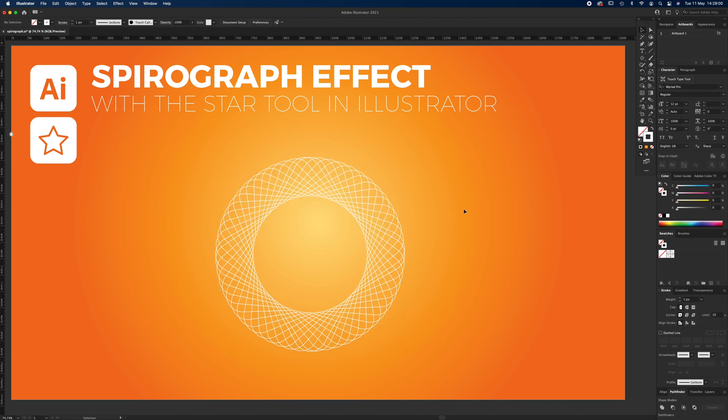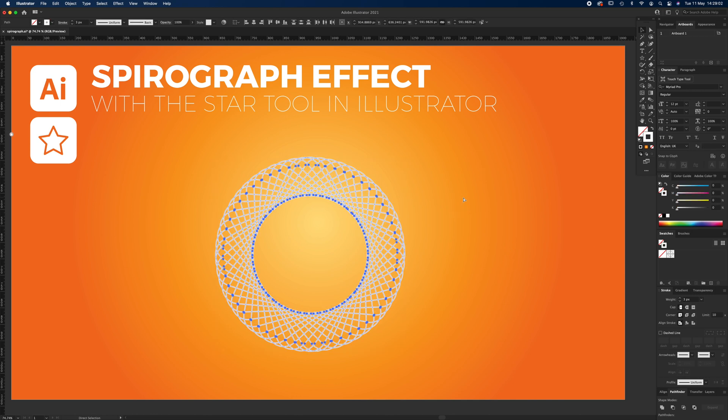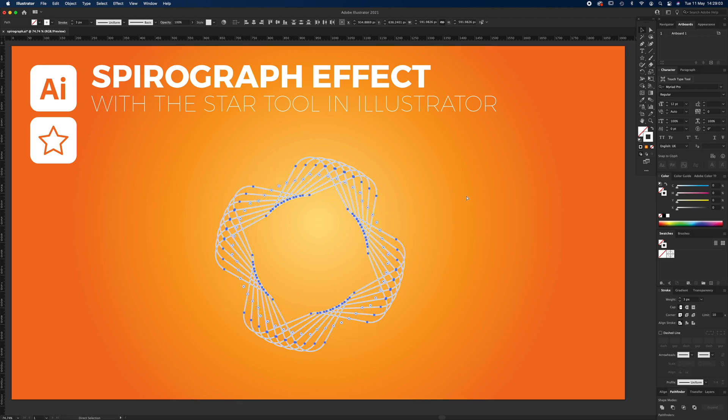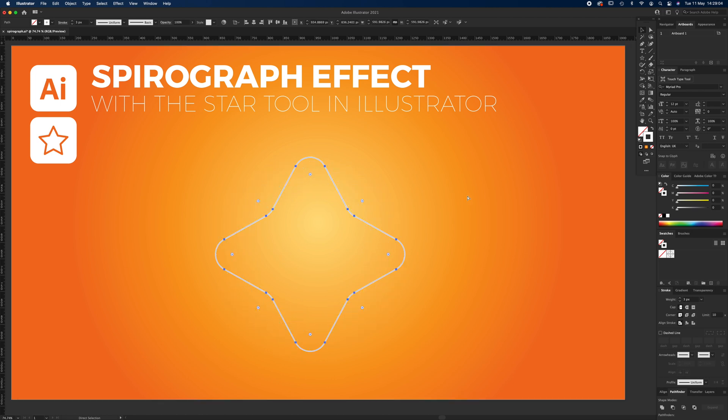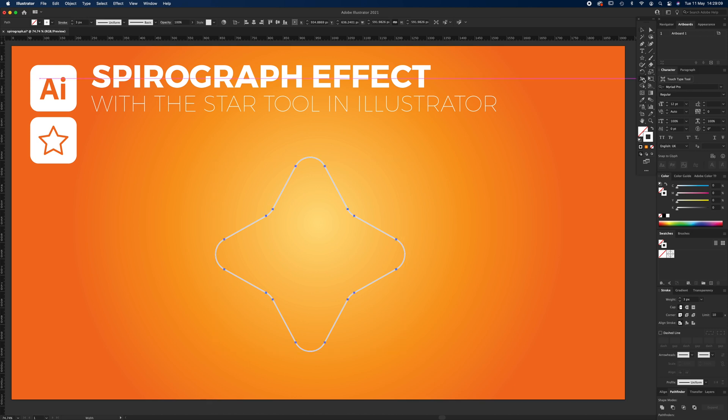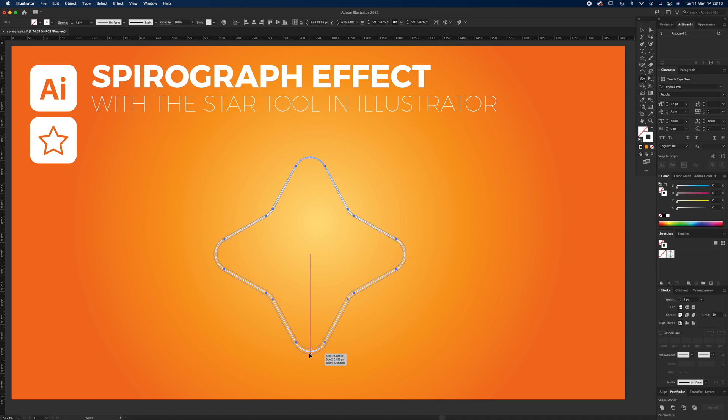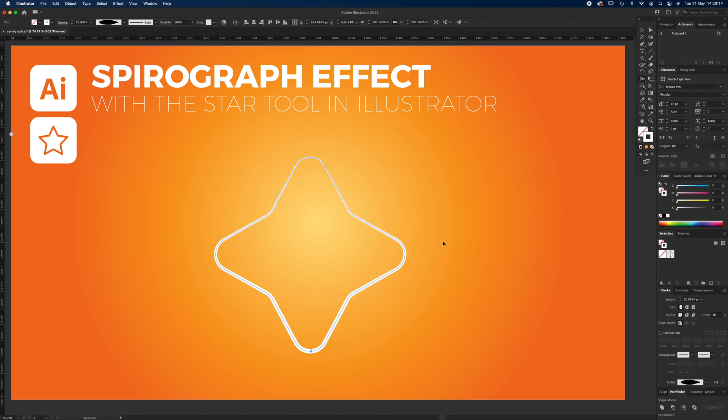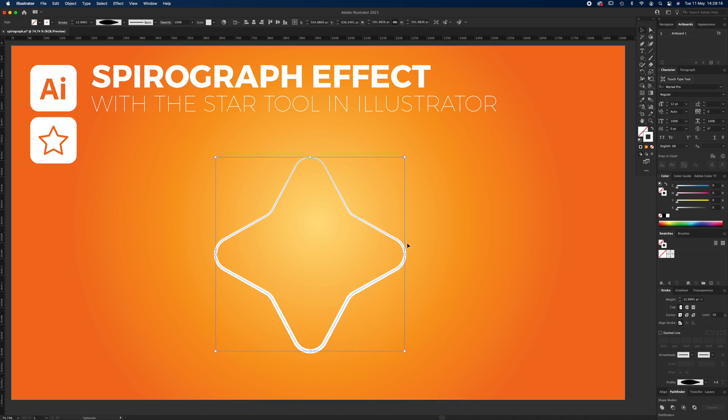If we go back to the star and select it, then press the width tool, I can make this bottom point a bit wider. I'll do it the same way around.